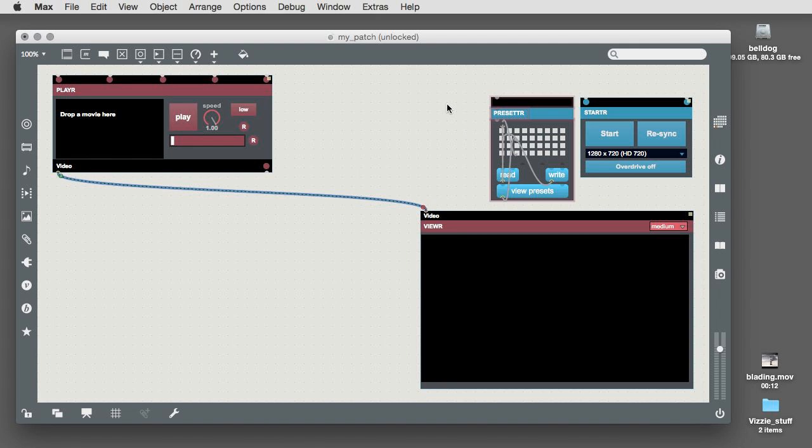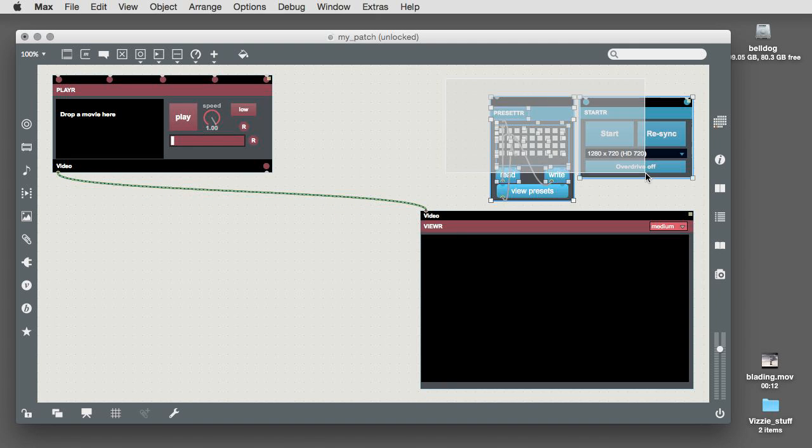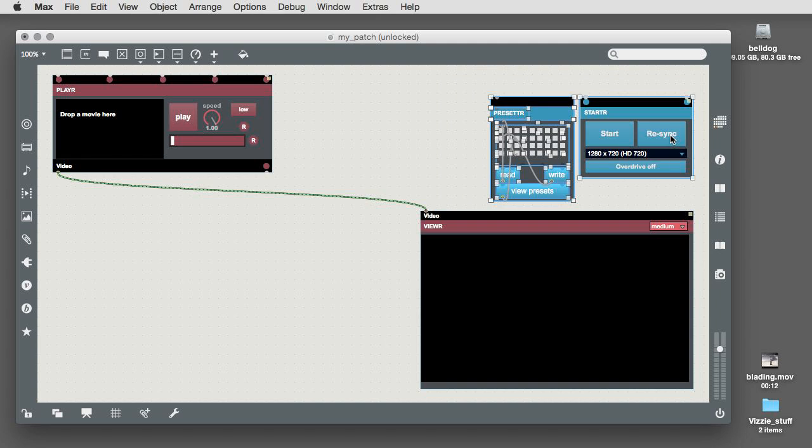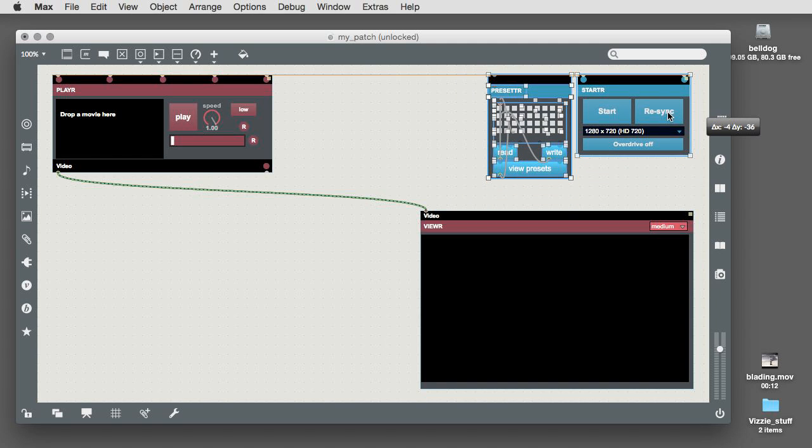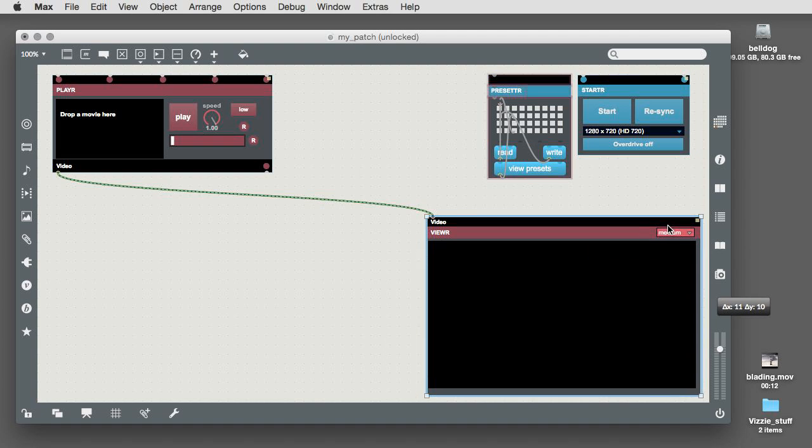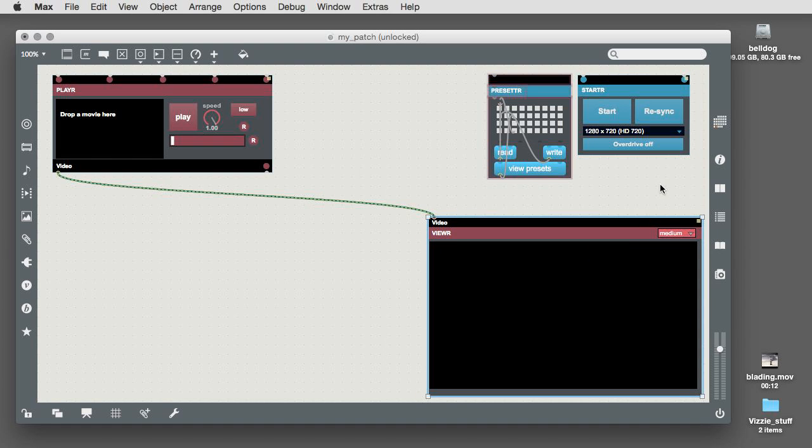You may not have encountered the viewer module before. Unlike the projector module, which you probably use normally, it doesn't use a separate window to display its input. Instead, it lives inside your patch, which makes it really useful for viewing outputs while you're patching.